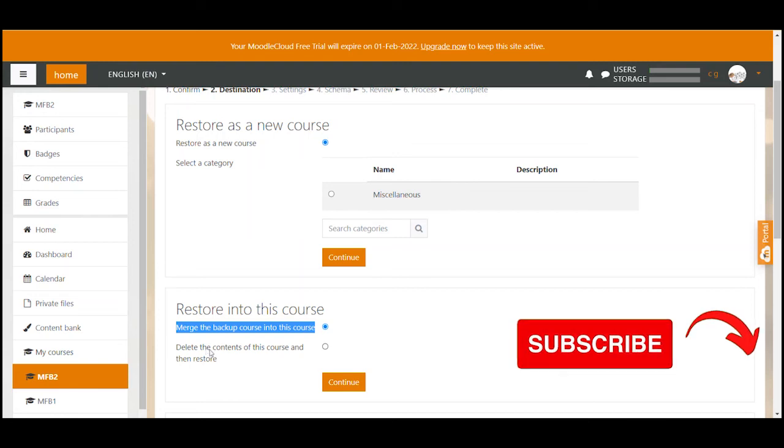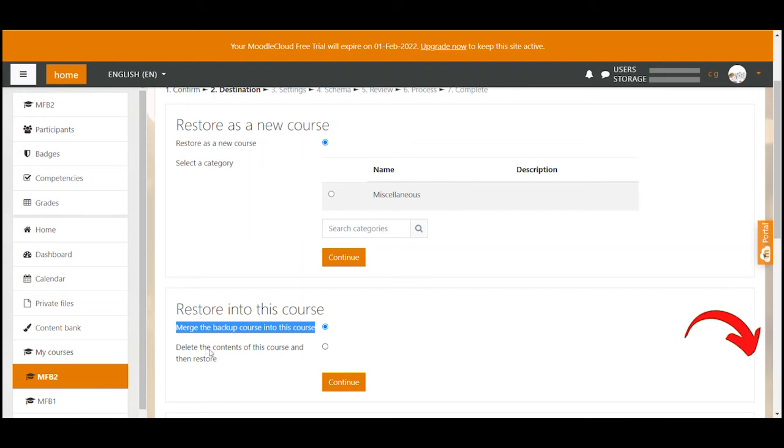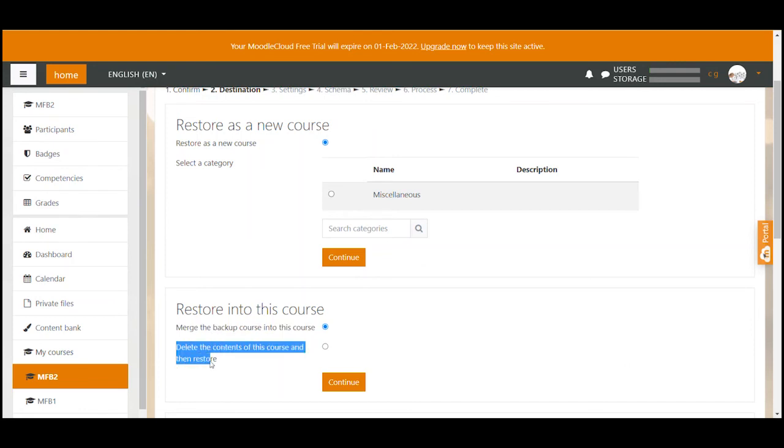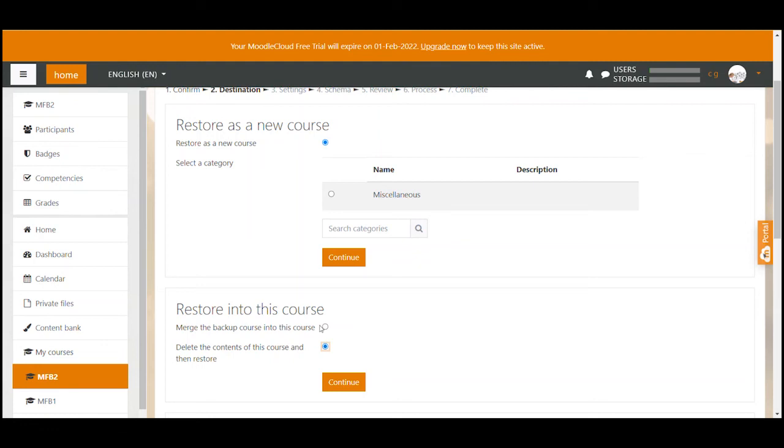The second option you have is to delete existing content and after that add the content of the backup to the then empty course. To be honest I never choose this option because I rather restore a backup in a new empty course than overriding an existing course. And that's exactly what I'm showing you here.